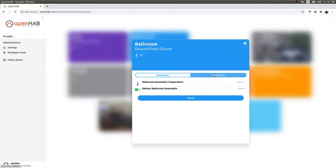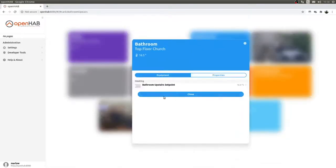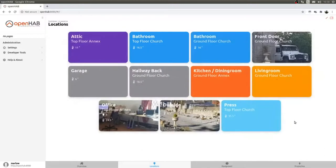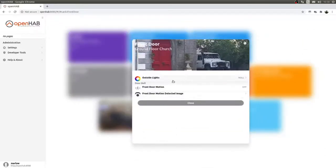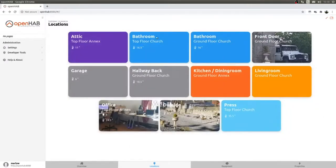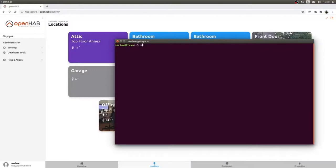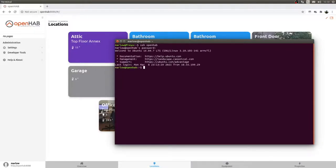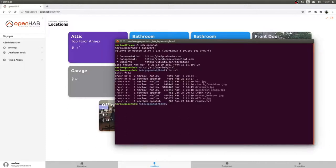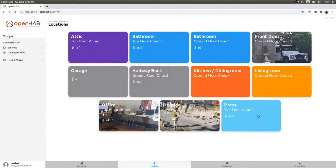The same structure applies to other locations, like the bathroom in the top of the church. Regarding the location images — they are stored in the /etc/openhab/html directory. You can put them there from any source and openHAB will scale them. The easiest way is to install Samba on your openHAB box and create a share so you can just drop pictures in.